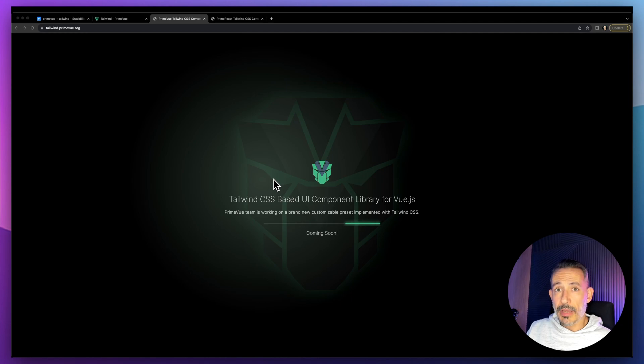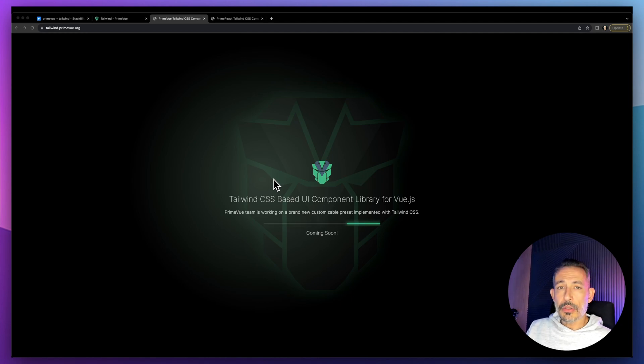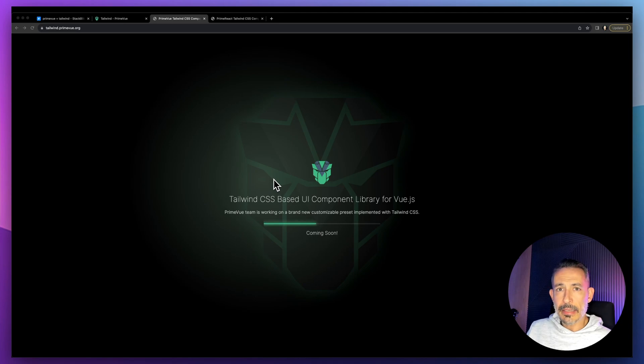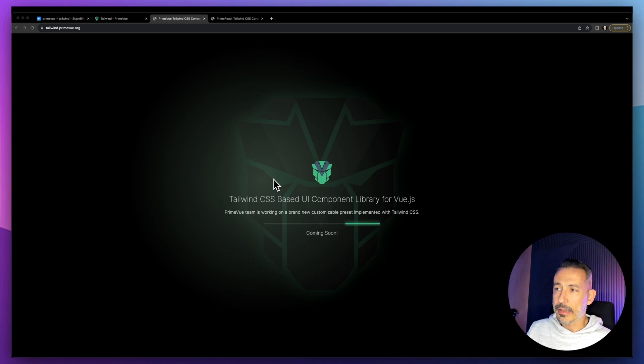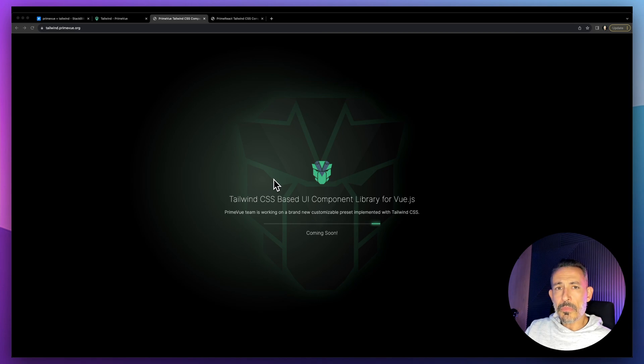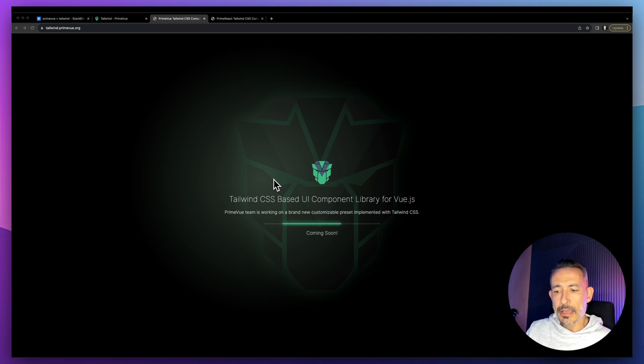You don't need to worry about the default classes, but instead the components provide pass-through attributes so you can use any CSS library of choice like Tailwind, Bootstrap, Bulma, or any other CSS framework.